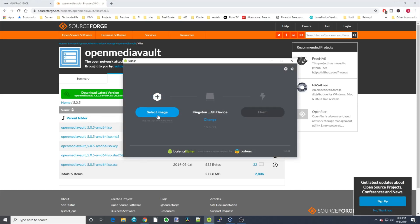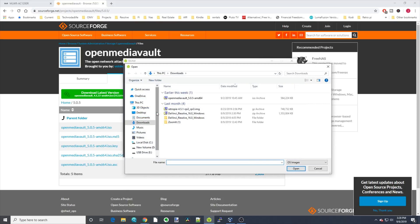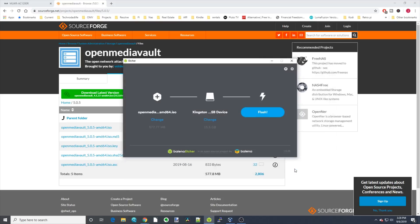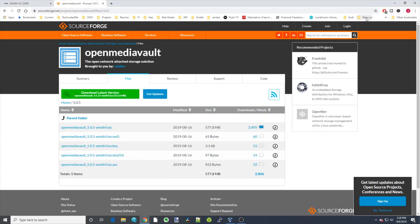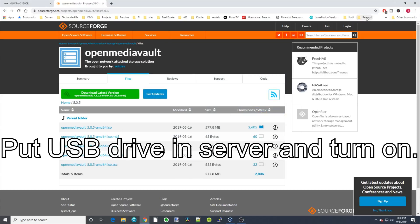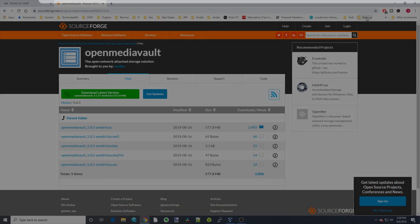Once that's downloaded, open Etcher, select image, click on Open Media Vault, and open. Then click Flash, and then it will flash the USB drive. Once that's done, click Close, pull out your USB drive, and then install it on your machine and turn it on.